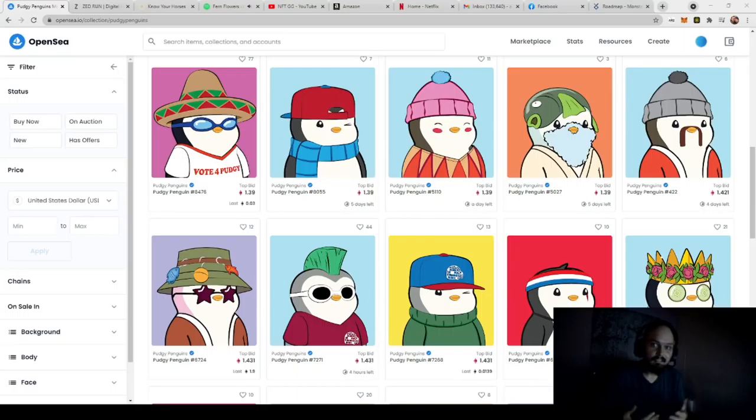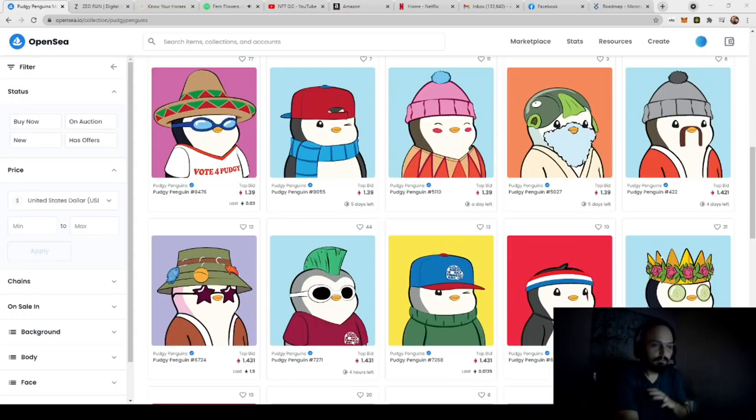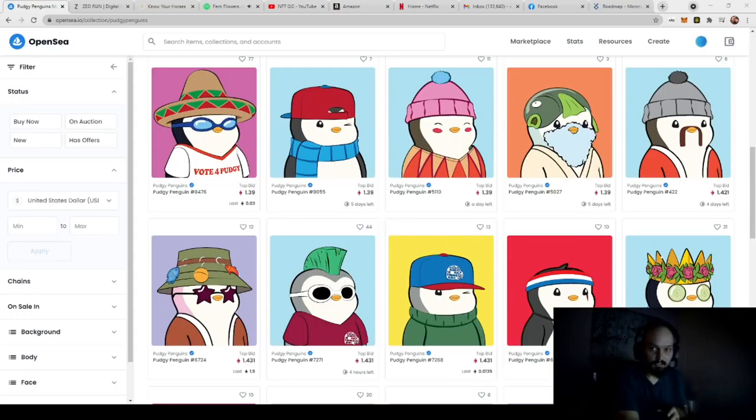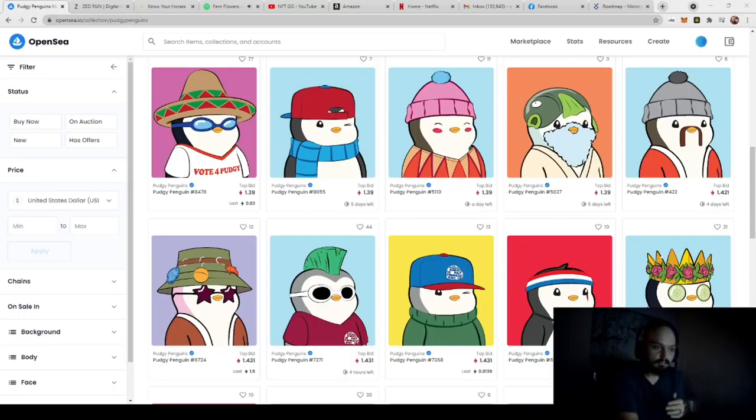So all of these are just different layers that have been compiled by code. Now these were generally hand-drawn on a program like Photoshop or a paint program, and then put into code where they're generated. So the first thing you need to do is think of your concept. And then inside of your concept, you need to think of the many different layers that you're going to need.